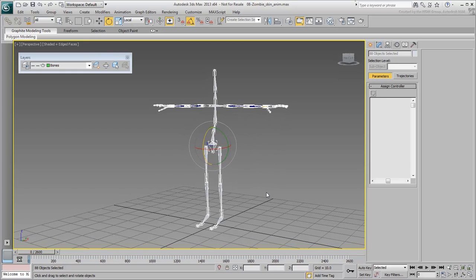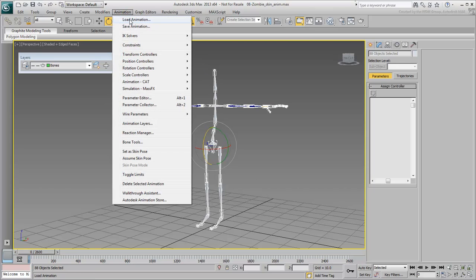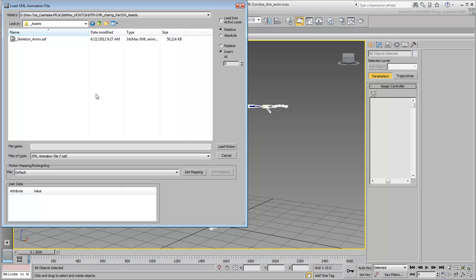Again, make sure all bones are selected and then choose Animation Load Animation. Browse to the folder where you have downloaded the files for this tutorial. Select the file named skeleton.anim.xaf and click on Load Motion.